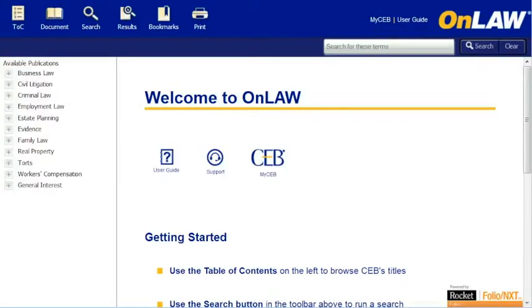In this session, I'll show you how to browse an OnLaw title. I'll start by showing OnLaw on a PC, then quickly walk through a few tips for browsing on your phone.